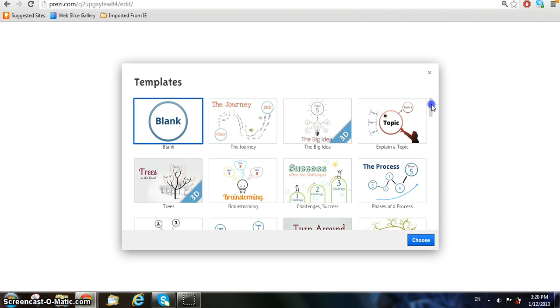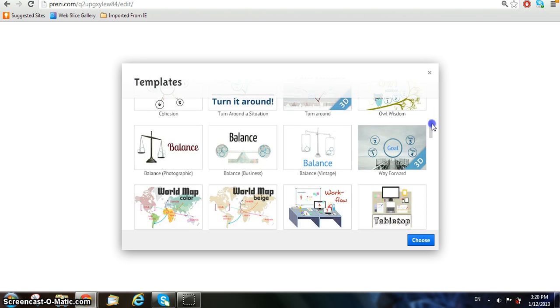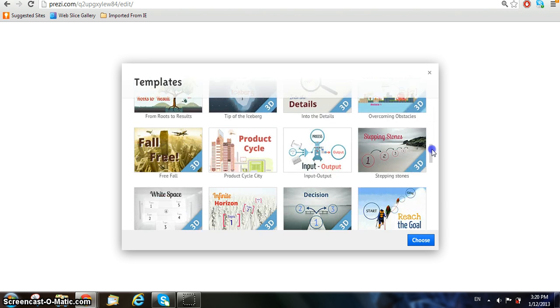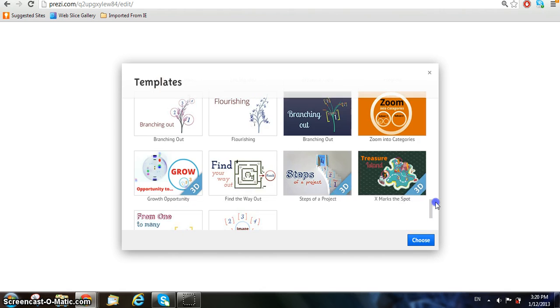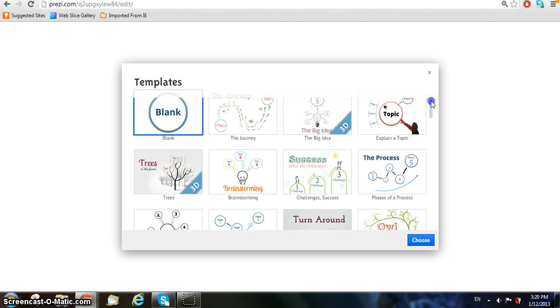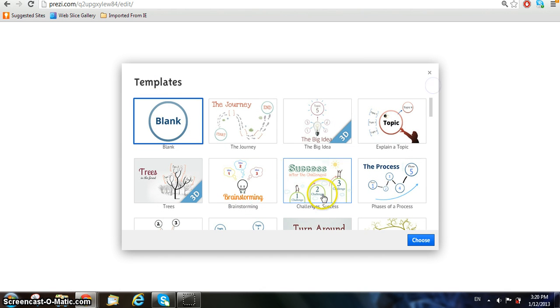Now, you can choose from a variety of different themes and templates for your Prezi, but for this tutorial, we're only going to choose the blank one.